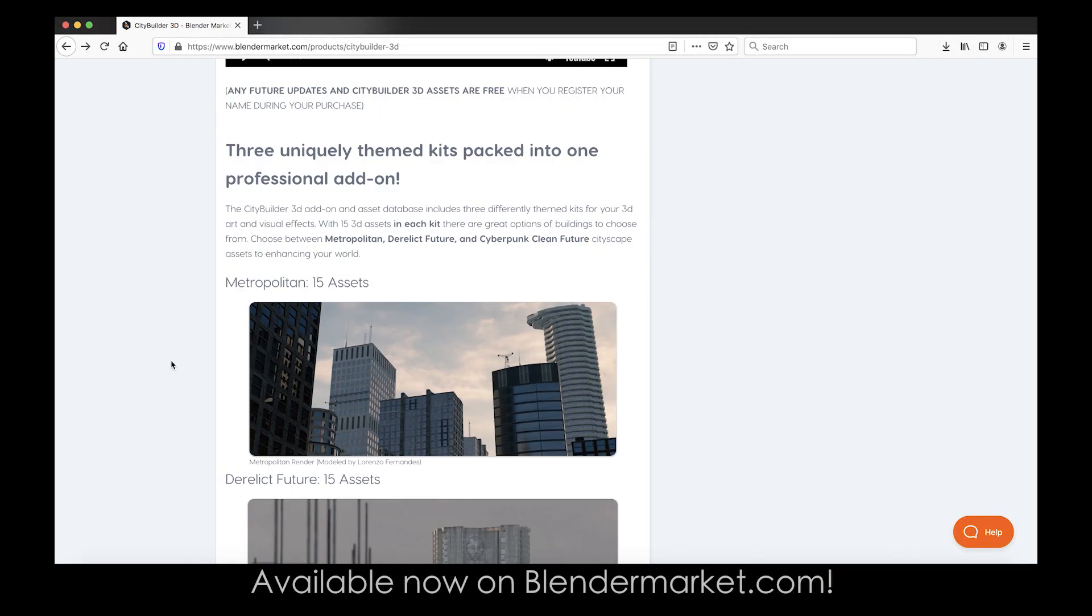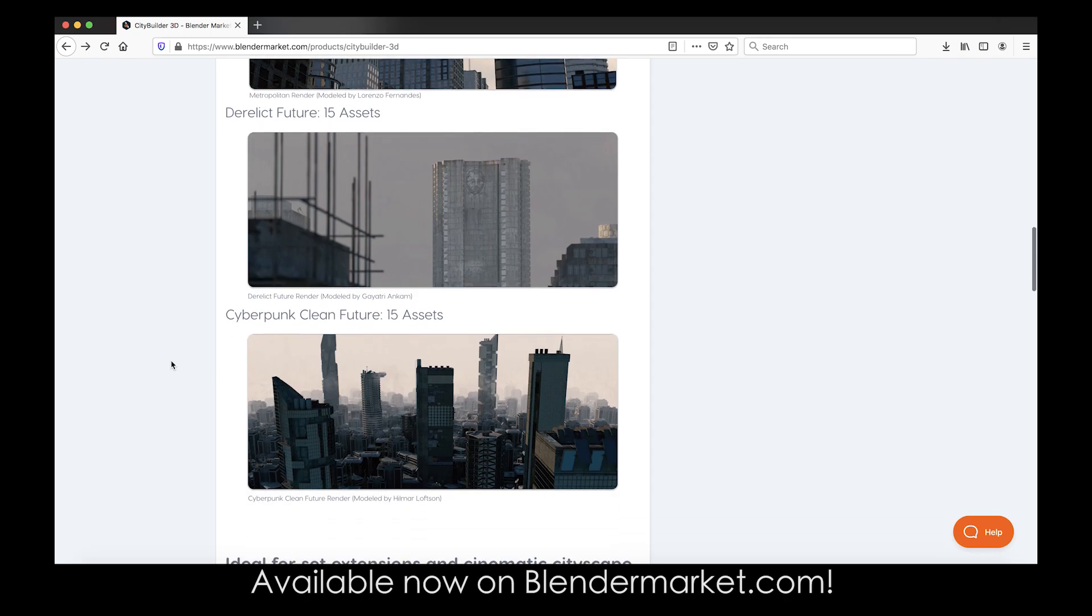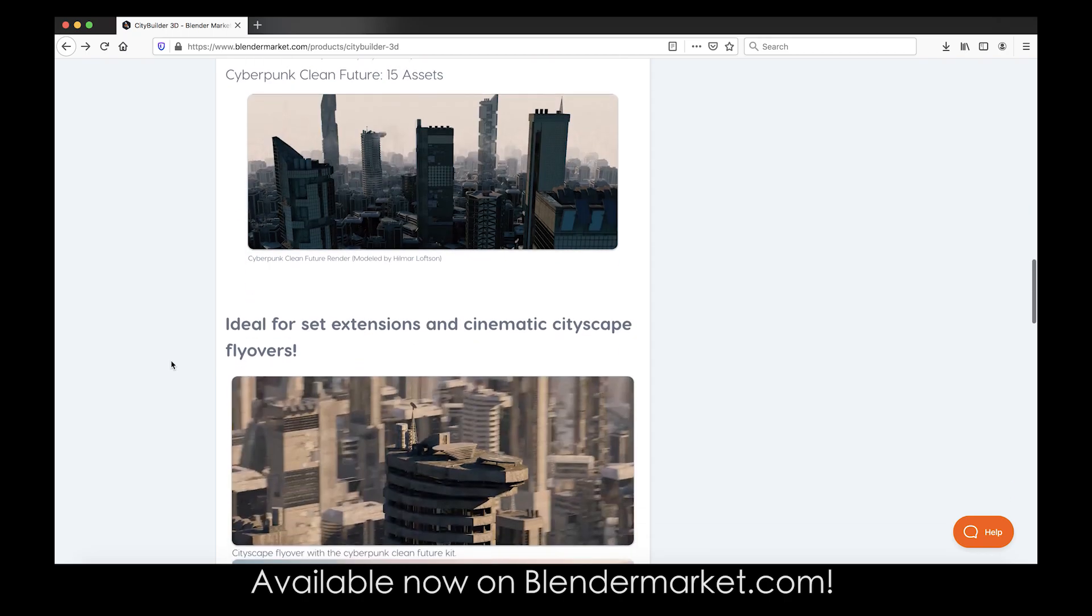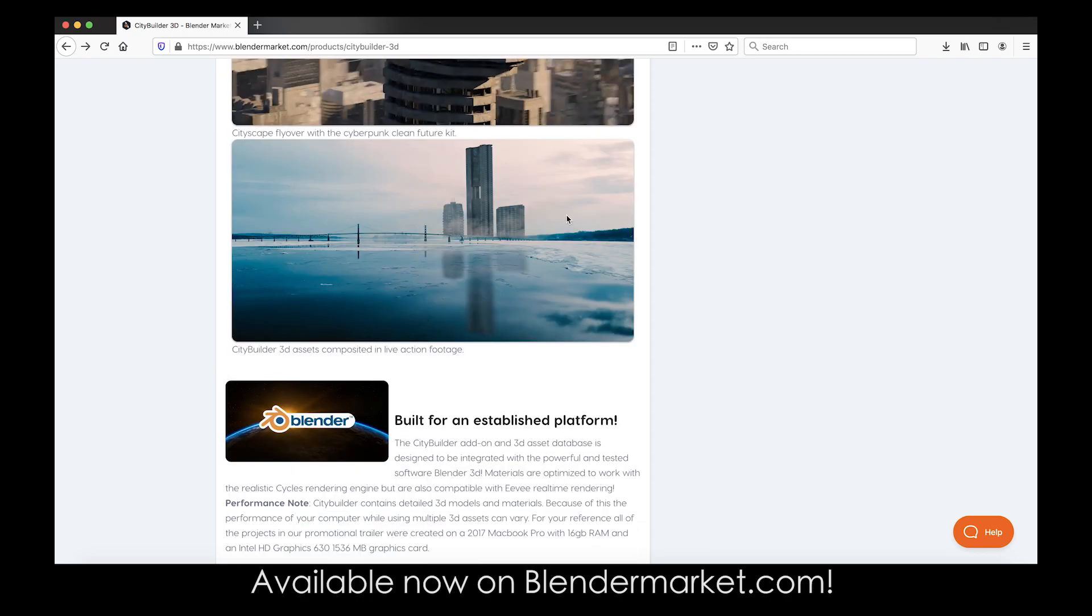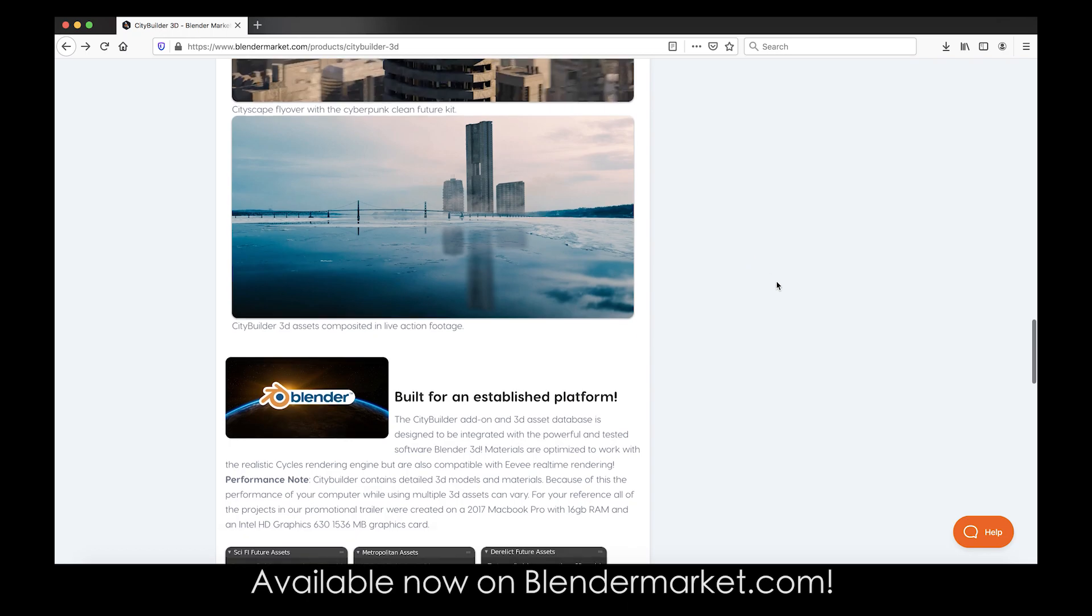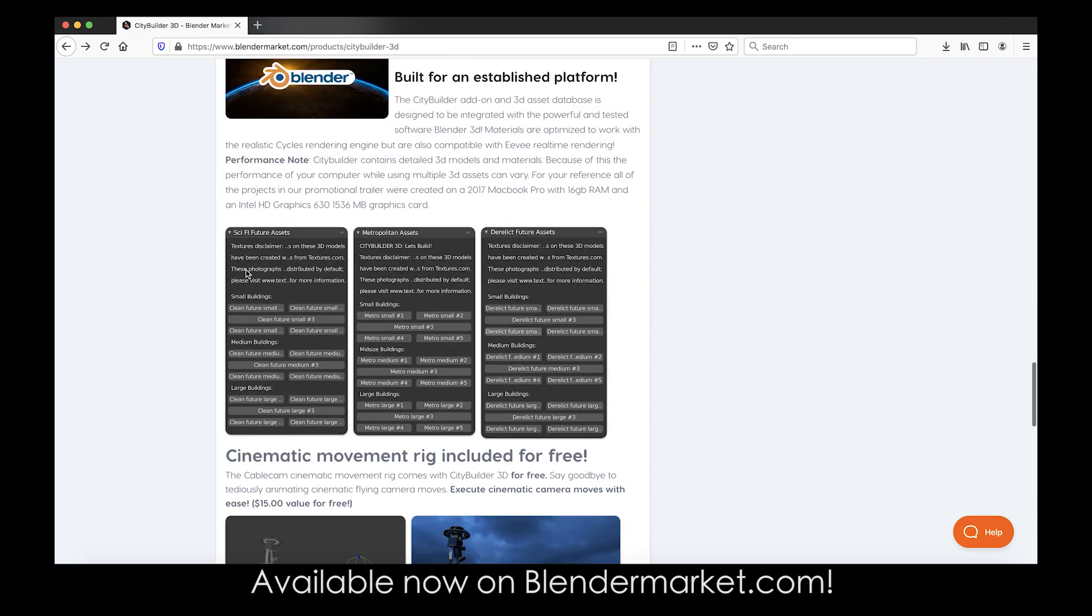Pretty much what this add-on is, is an asset-based plugin that allows you to add different genres of buildings to your scene very quickly and then create cityscape flyovers or set extensions or create backgrounds for your 3D art or simply make an awesome flyover or city by itself.